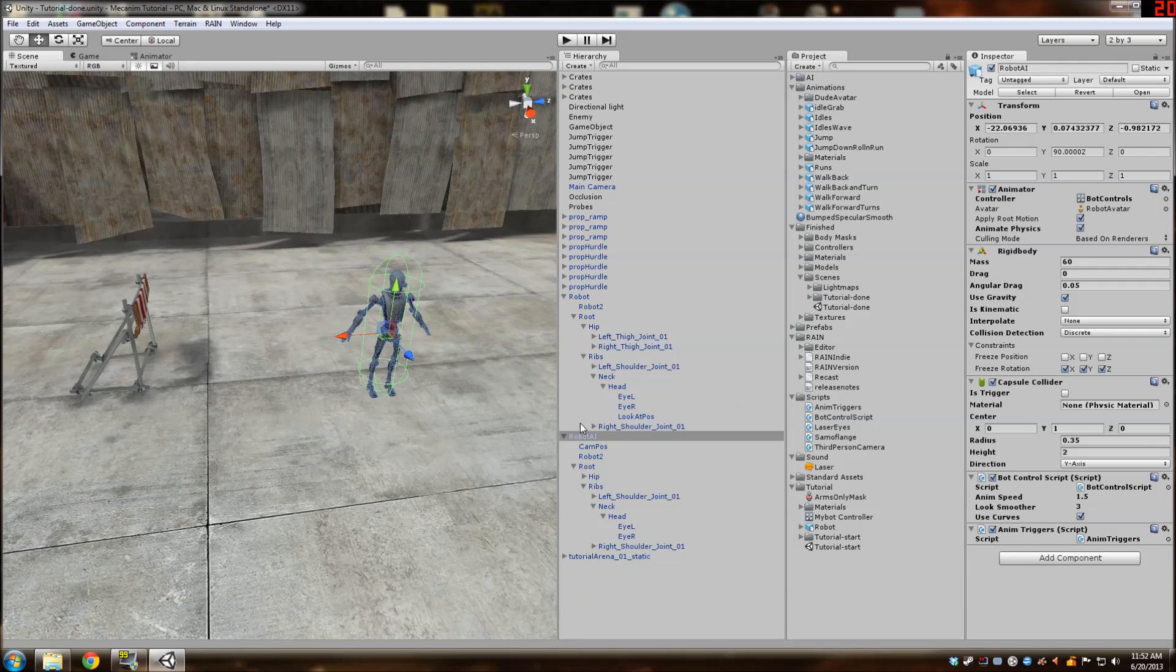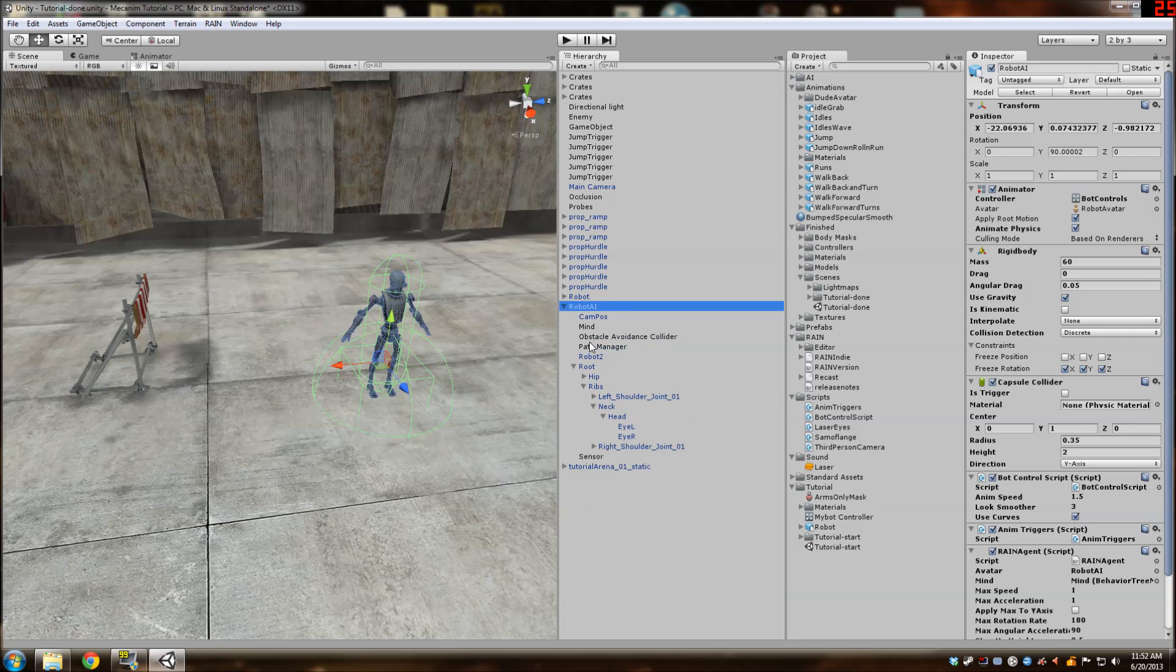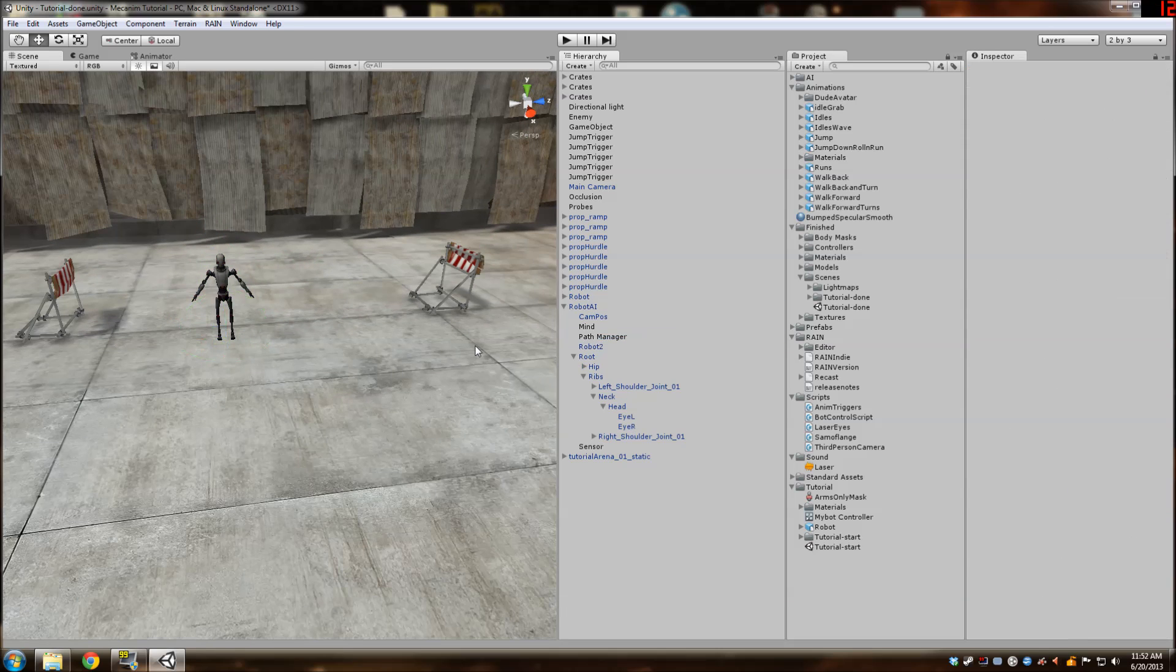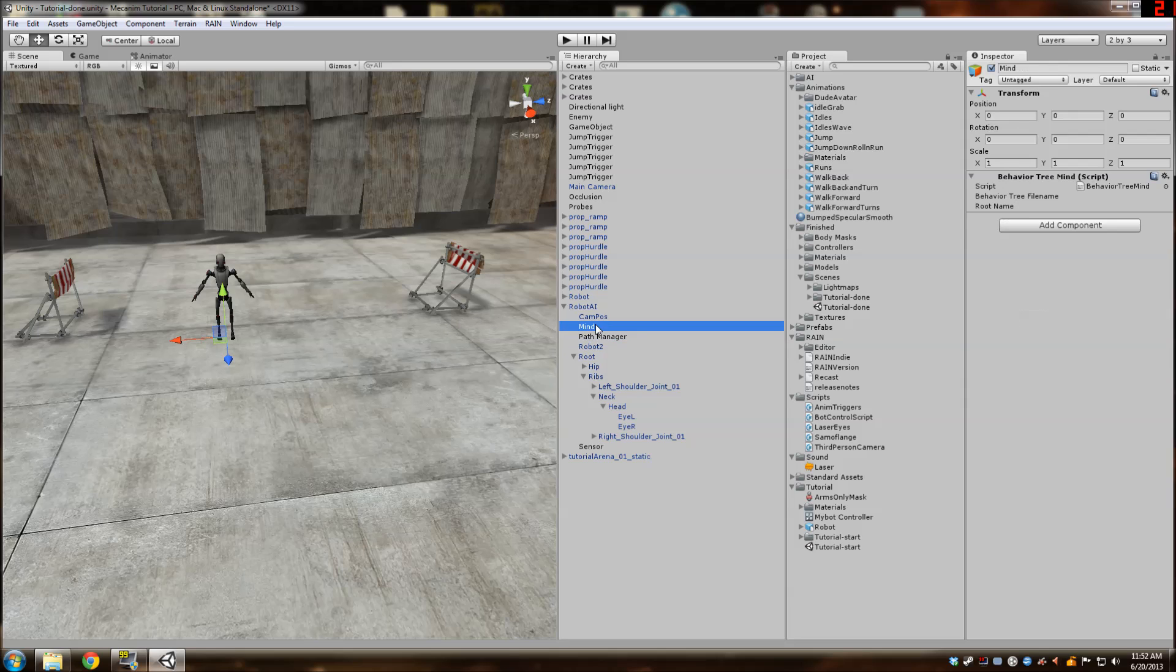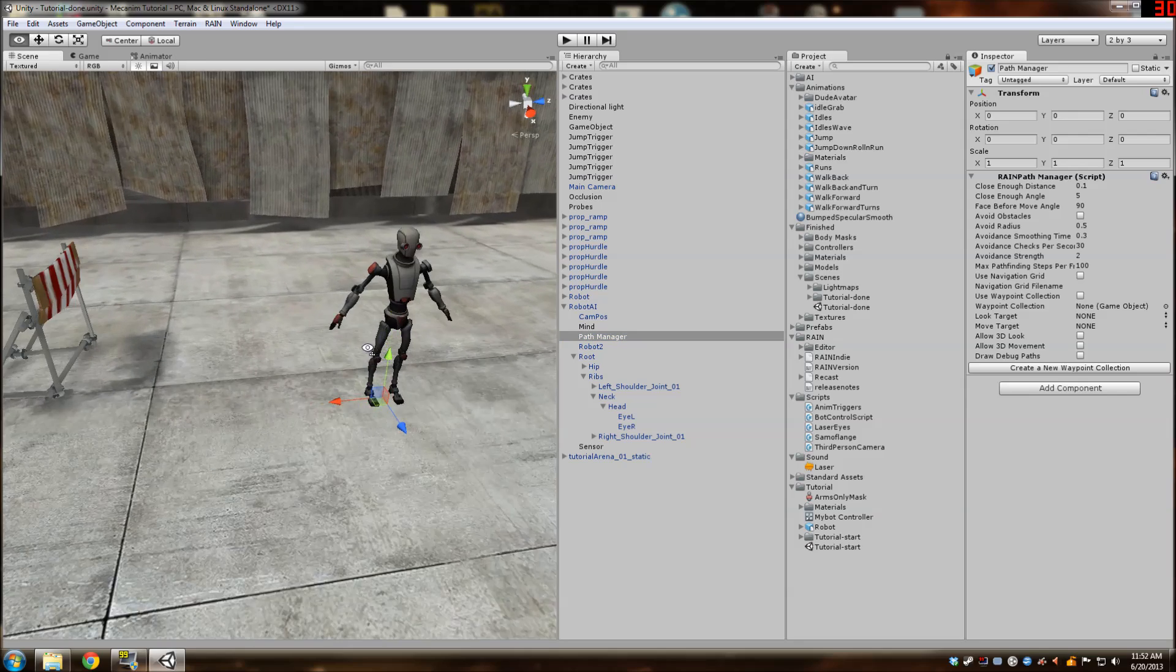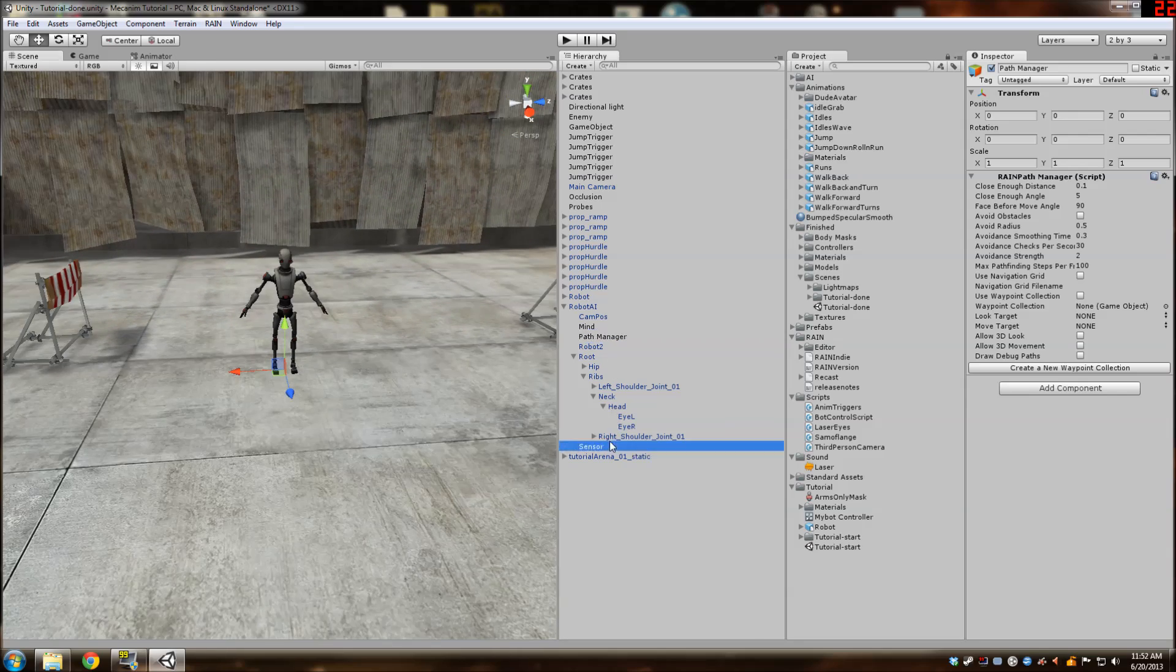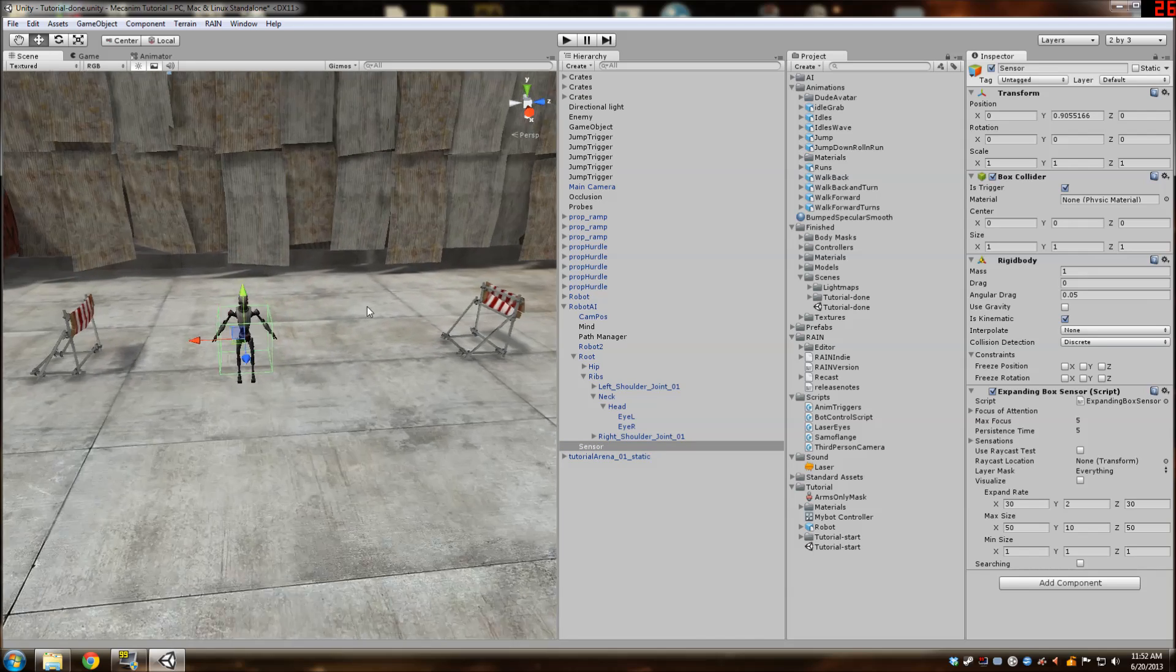And then next we're going to go to rain and create AI underneath our robot AI. So we do not need the obstacle avoidance collider. I never really got that to work for me ever. I think I'm going to figure it out soon but we do not need that today. And I'm going to move the sensor up from his feet into just his midsection there.